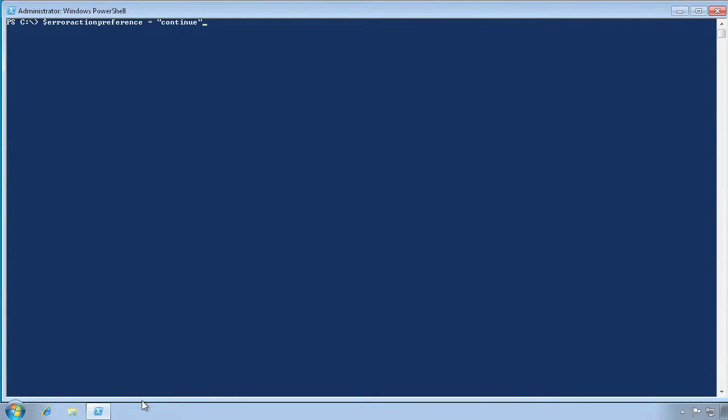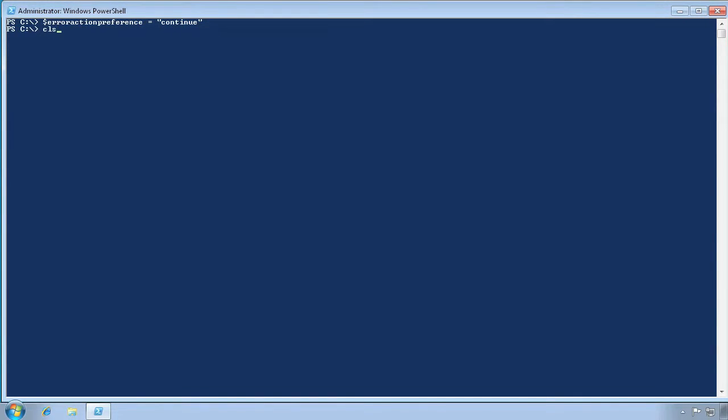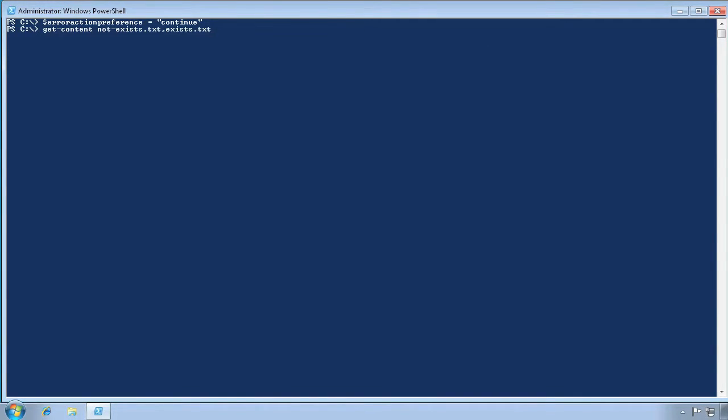We're setting the ErrorActionPreference back to its default of continue. Now let's run our command again. We're back to the original behavior, where it displays an error but continues trying to execute the remainder of the command.